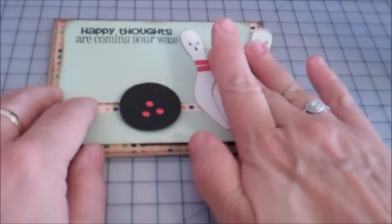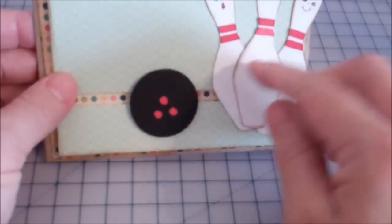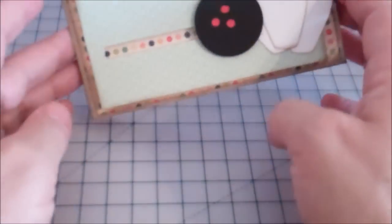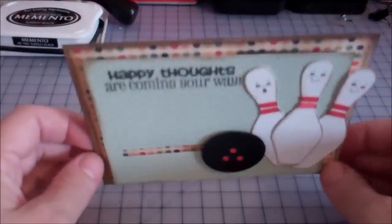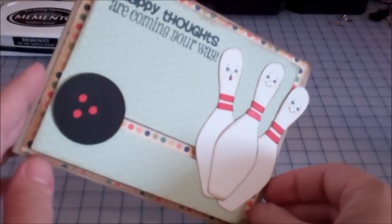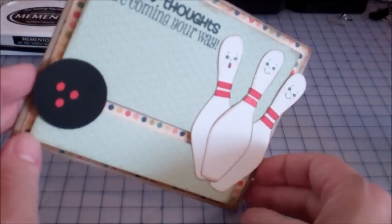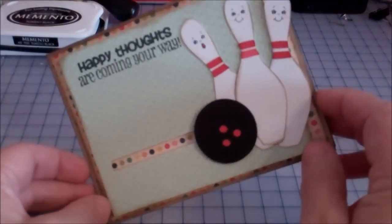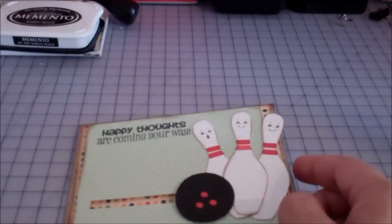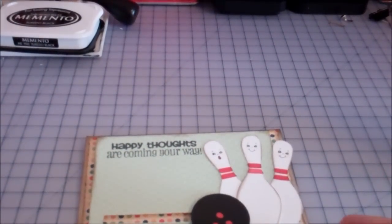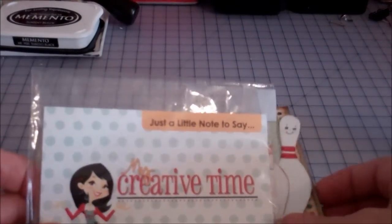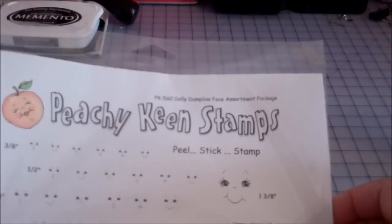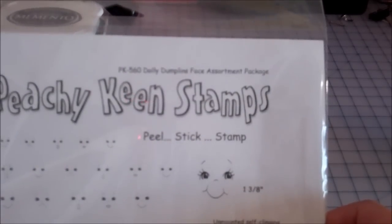Isn't that cute? I use my peachy keen faces. And look at that. How about we bring this up a little bit? So you can actually see happy thoughts are coming your way. Isn't that cute? And what I used for that are the stamps I used. Emma's, just a little note to say. And I used peachy keen's dolly dumpling faces.